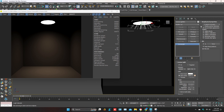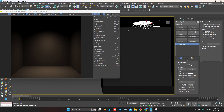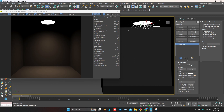Now move on to the visibility options. From the first option you can show or hide the light. Other options you can use according to your scene.